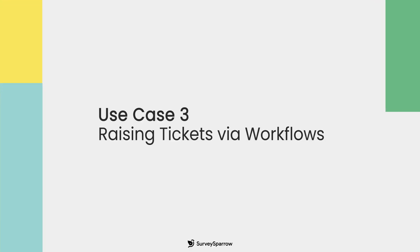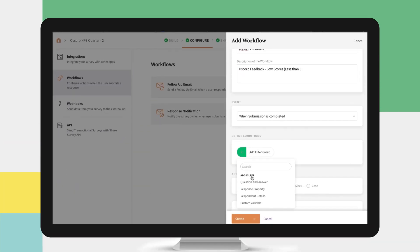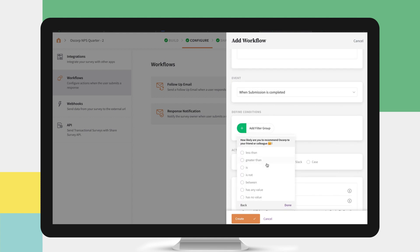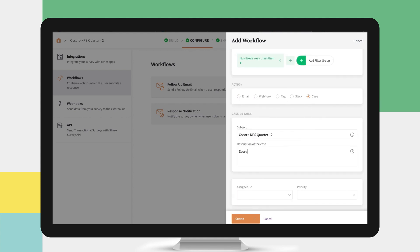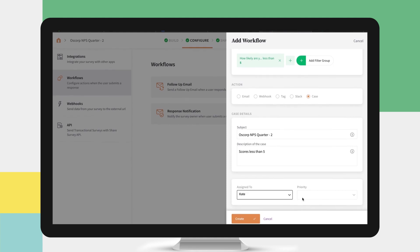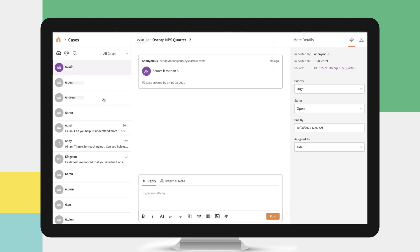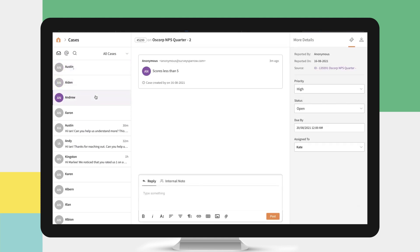Raising Tickets Via Workflows: Start by creating a new workflow, categorize responses based on your response conditions, and help every response that satisfies the criteria to be auto-generated as tickets. For example, convert responses with an NPS score less than 5 as tickets and help your teams reach out faster.